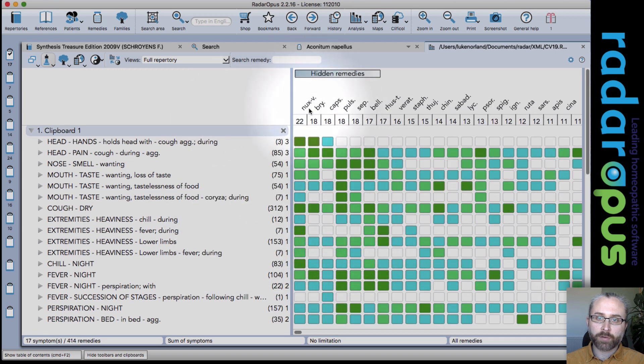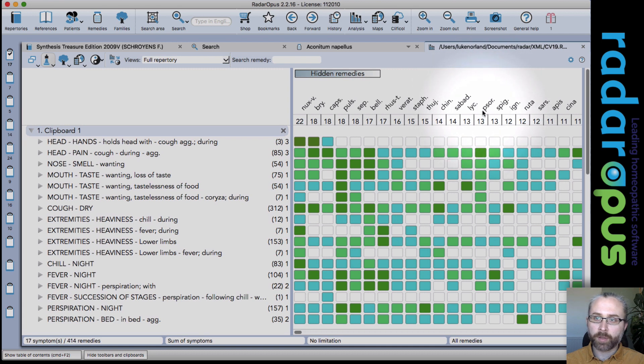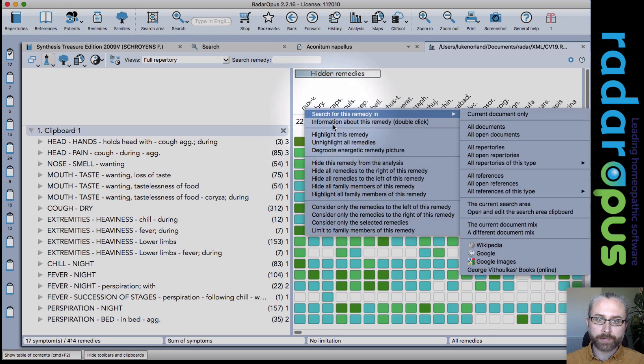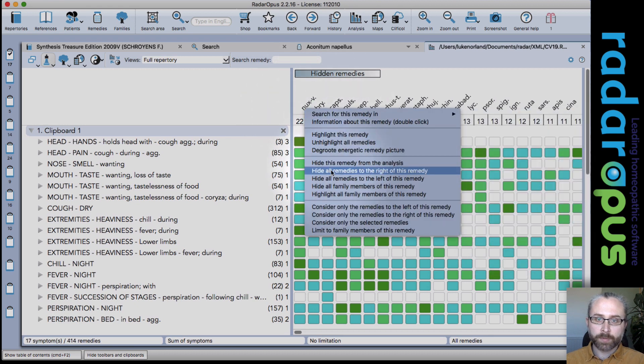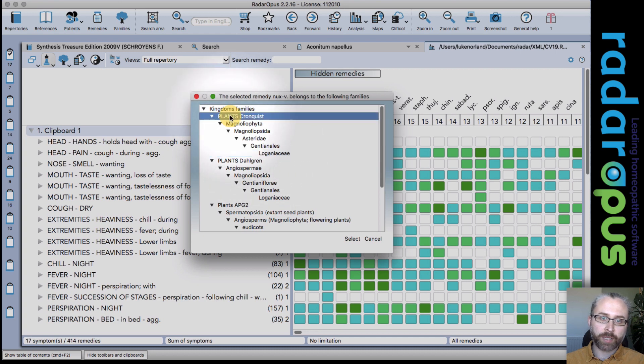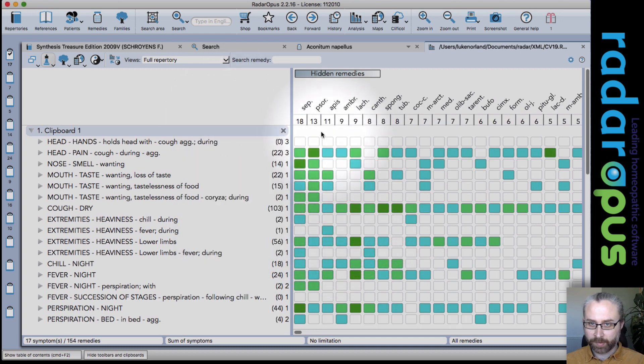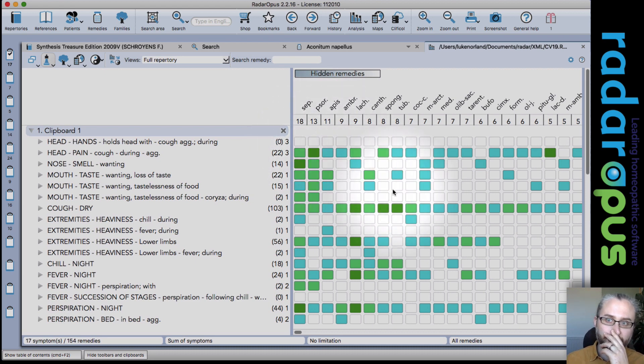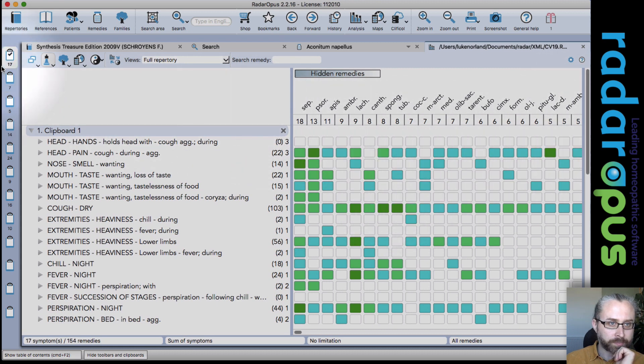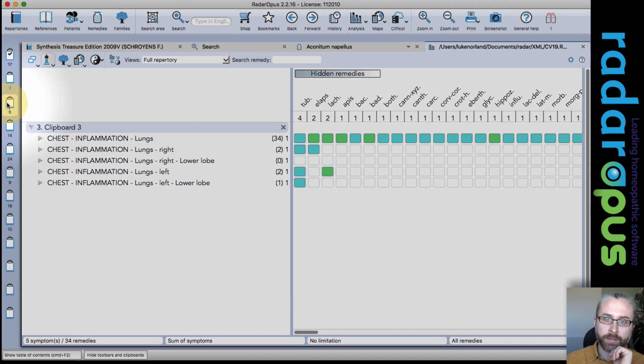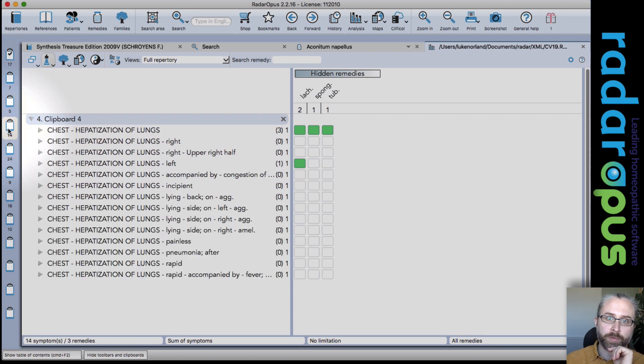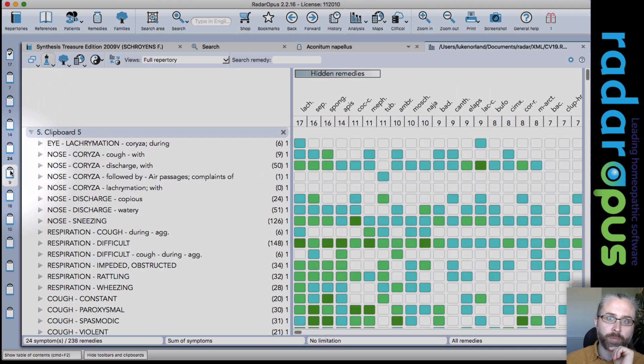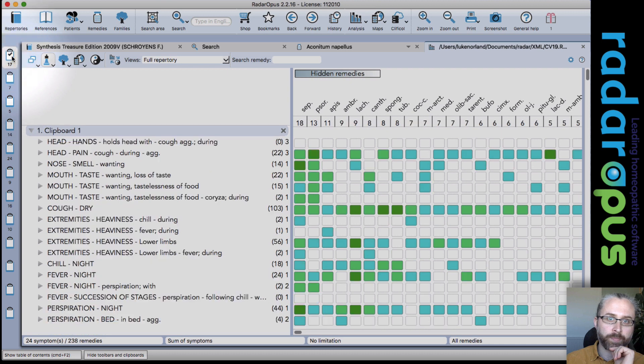So let's also hide all the plants. So I just go up the family tree to plants and select. Now I'm left just with the animals and nozos and other imponderables. Now I can click on any clipboard and see a very different group of remedies coming through.